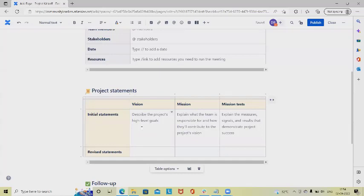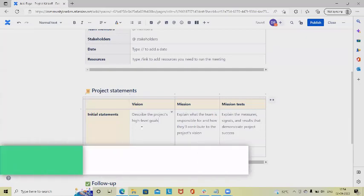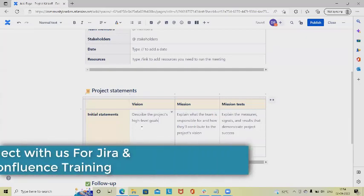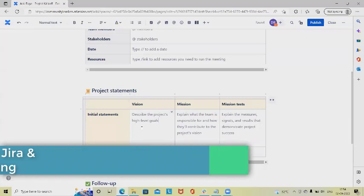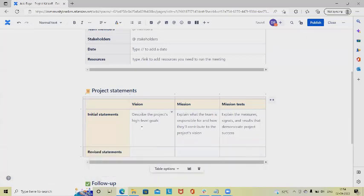Missions—it's the team's responsibility how they will contribute to the project missions and visions so we can achieve our target within the specified deadline. Mission tests explain the major signals and results that demonstrate project success.